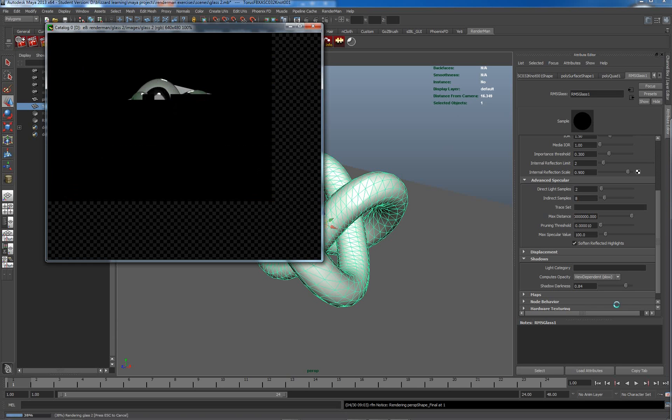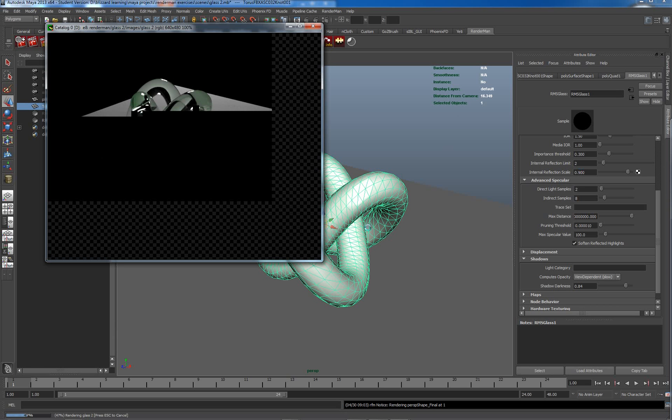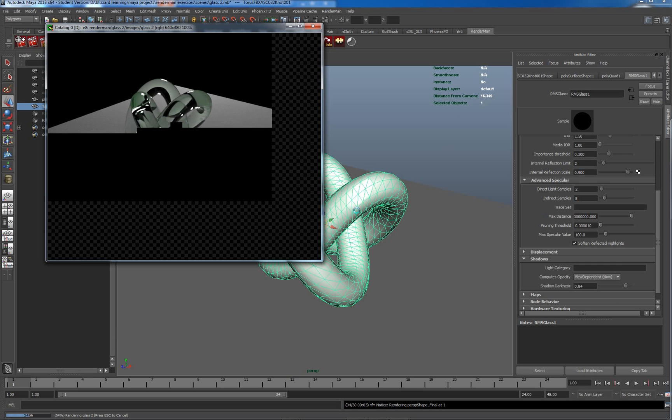So we'll see what this looks like. Currently we have the internal reflection limit set to two, which means that we're actually going to allow internal reflections within this glass until we get to the second reflection, which produces reasonably interesting and accurate results for a lot of purposes.